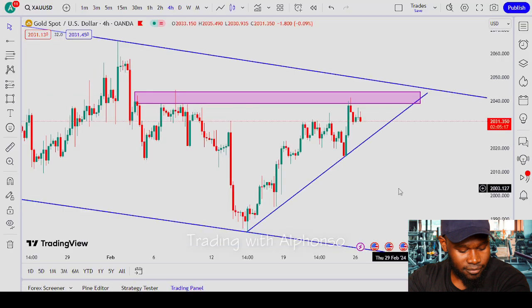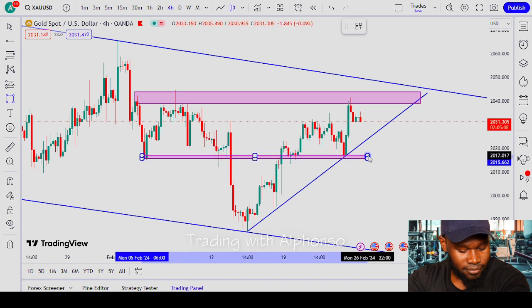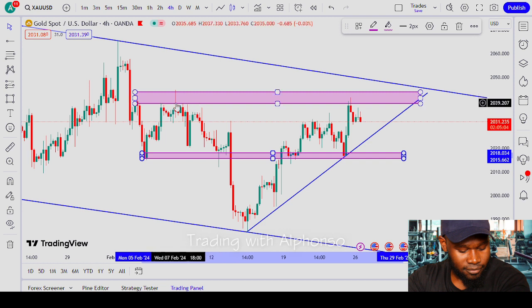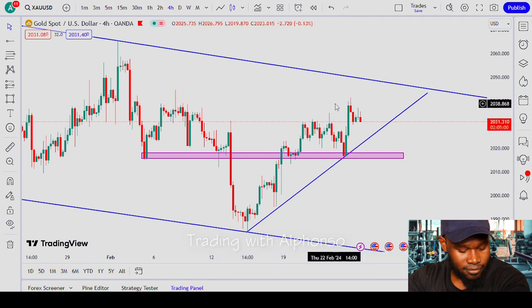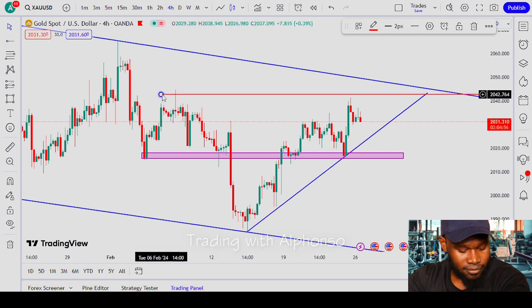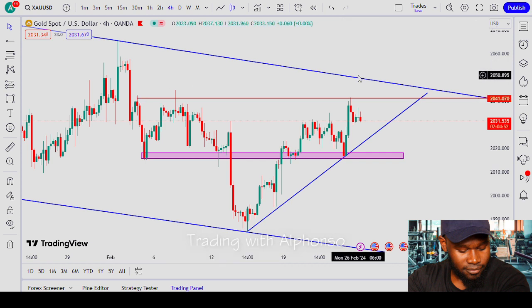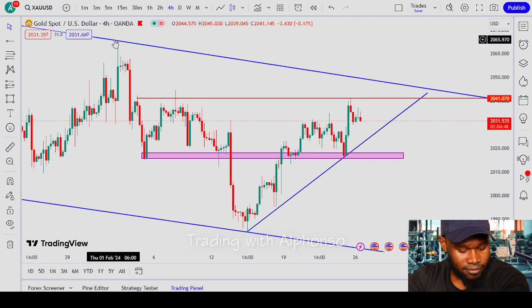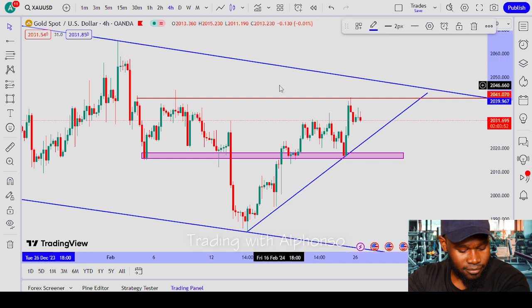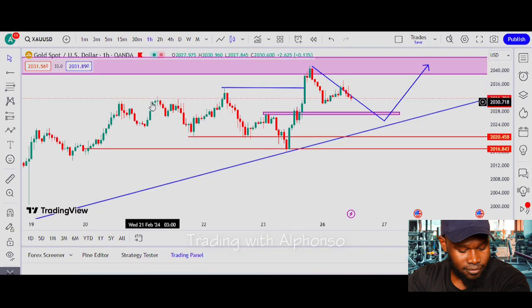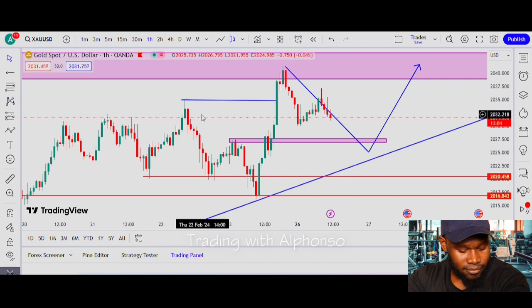I can also see an inverted head and shoulders pattern right here — if you can see it, let me know. This is the left shoulder, this is the right shoulder, and this is the neckline. If price breaks this neckline, breaks this daily trend line, gives it a retest, and breaks this high, we can say gold is going into an uptrend. Anything can happen — gold is very volatile. Knowing how to trade, when to trade, and analyzing momentum, candlestick formations, and price action with multiple confluences gives us a better chance of taking good trades.